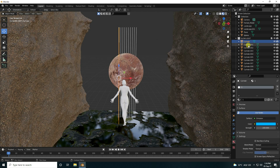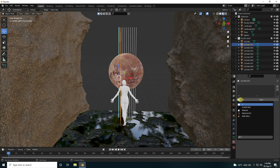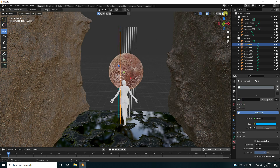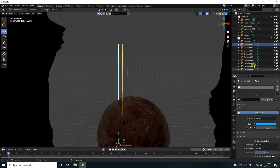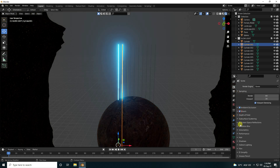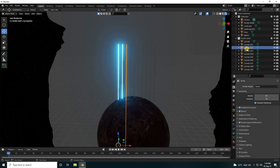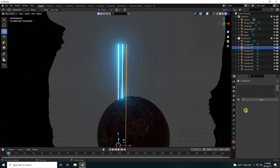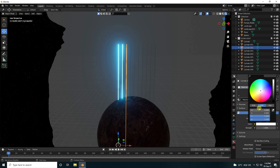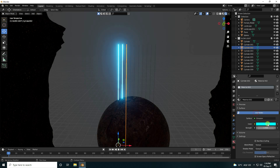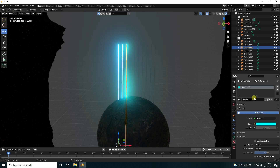Select cylinder one and apply the same material. Go to render settings. For the third cylinder create a new emission material: color 0.5, strength 200.